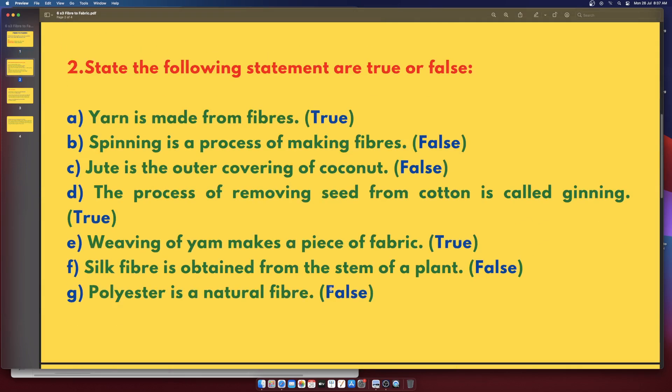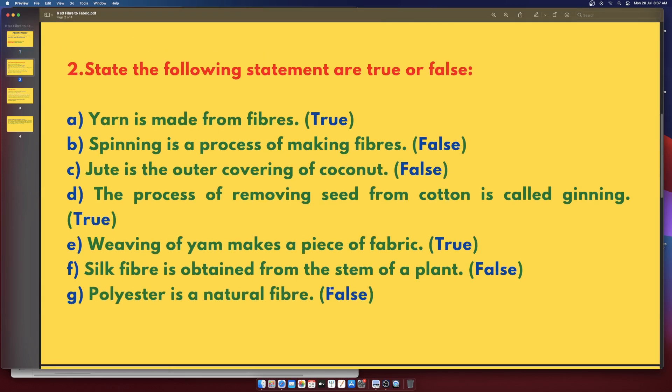Second section — True or False. Yarn is made from fibers: True. Spinning is a process of making fibers: False. Jute is the outer covering of coconut: False. The process of removing seed from cotton is called ginning: True. Weaving of yarn makes a piece of fabric: True.